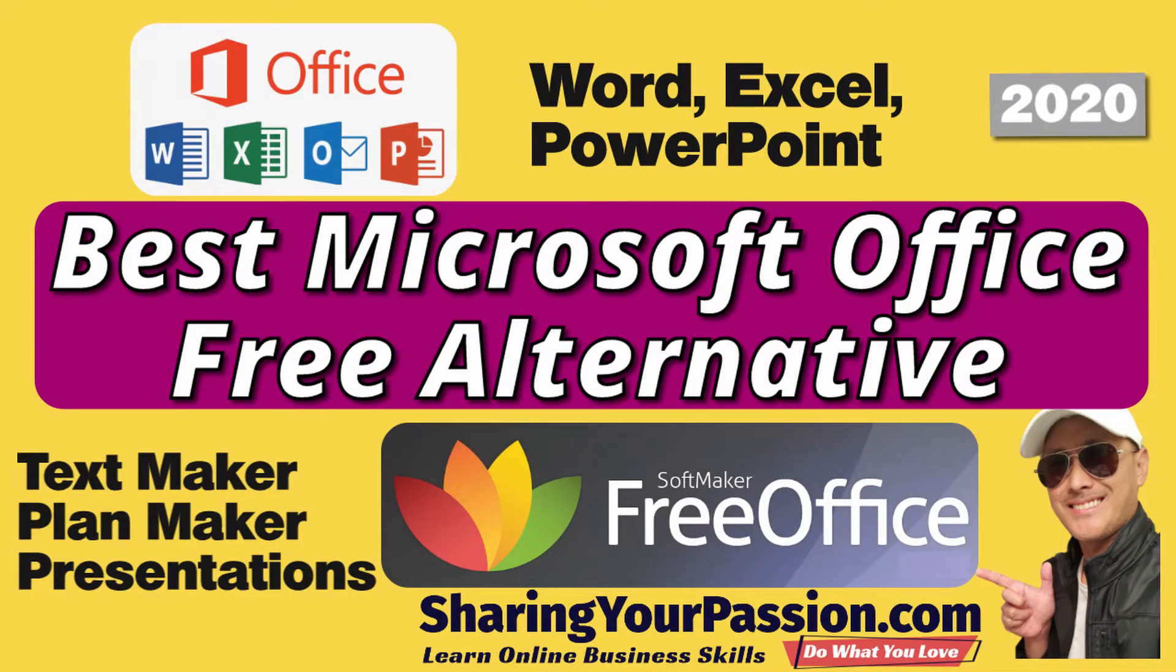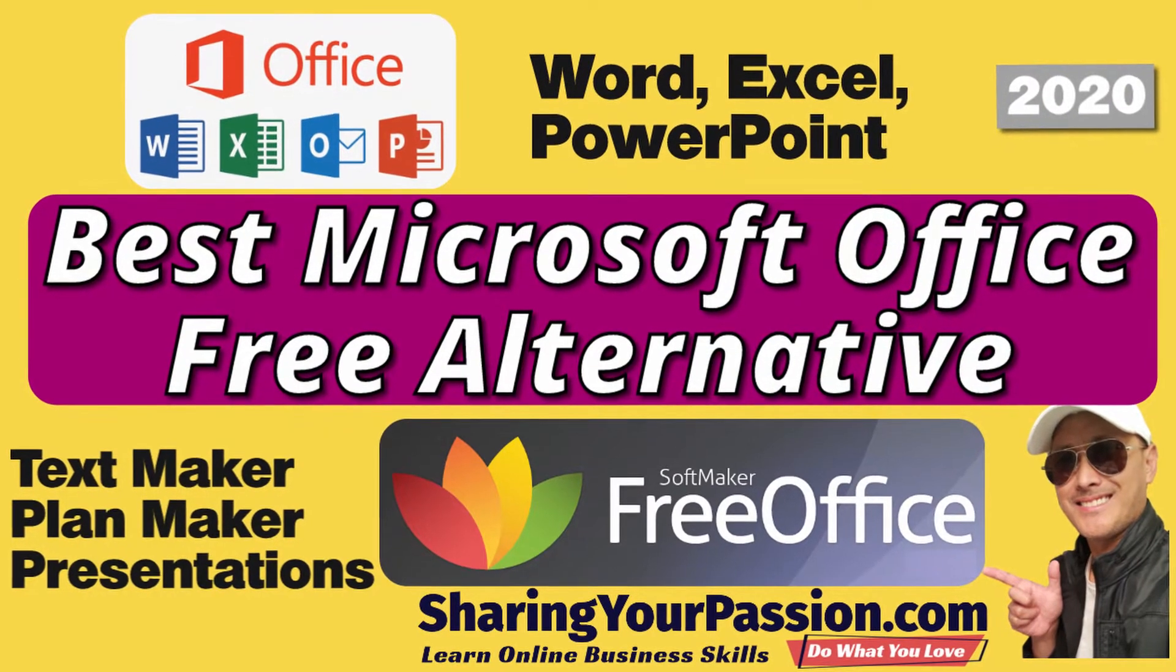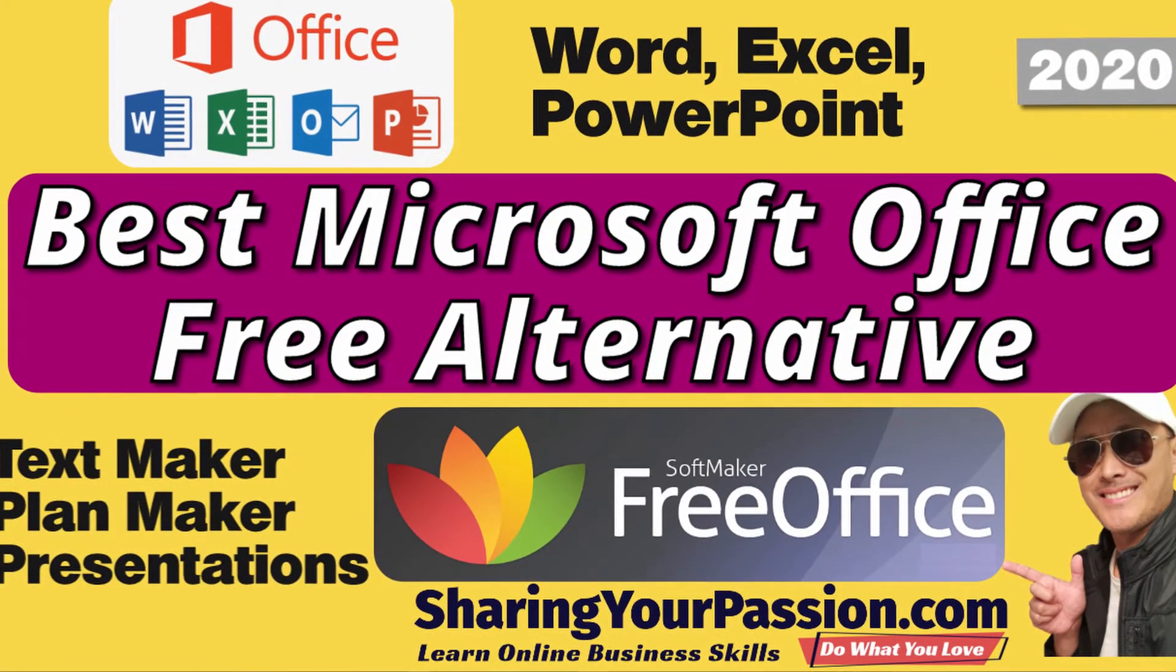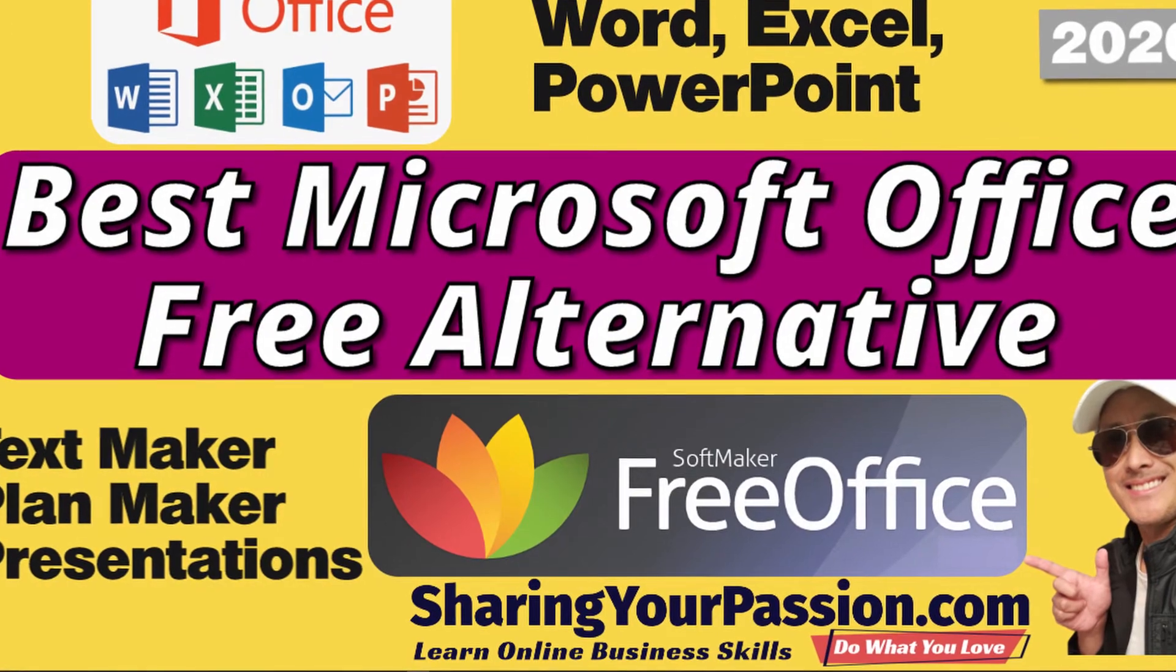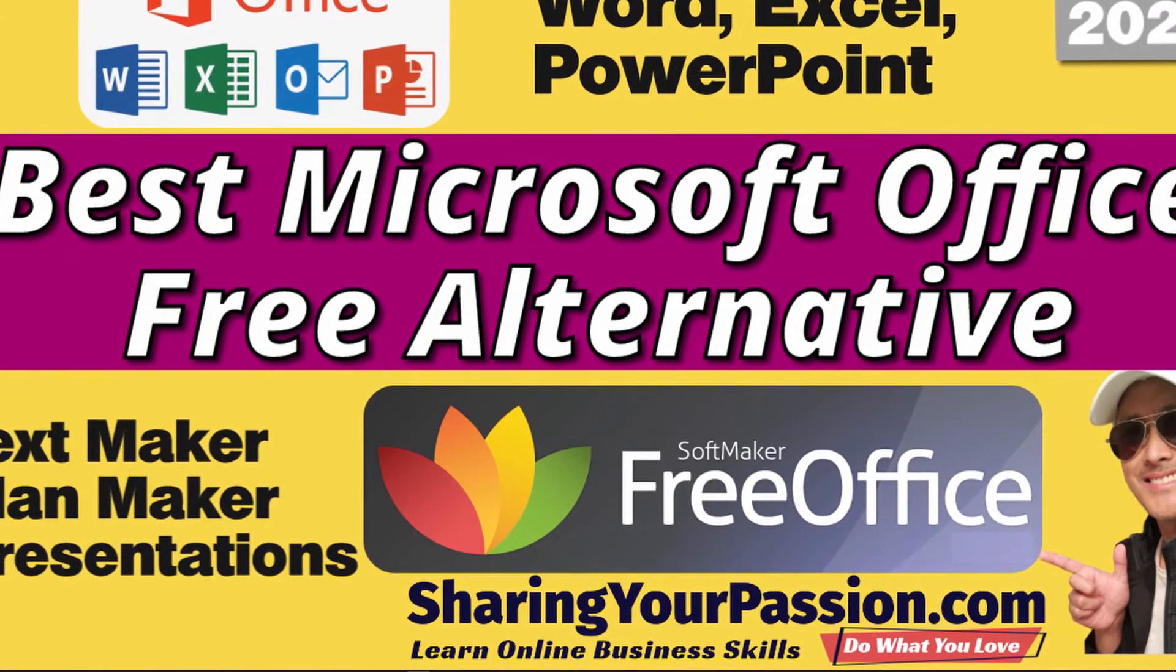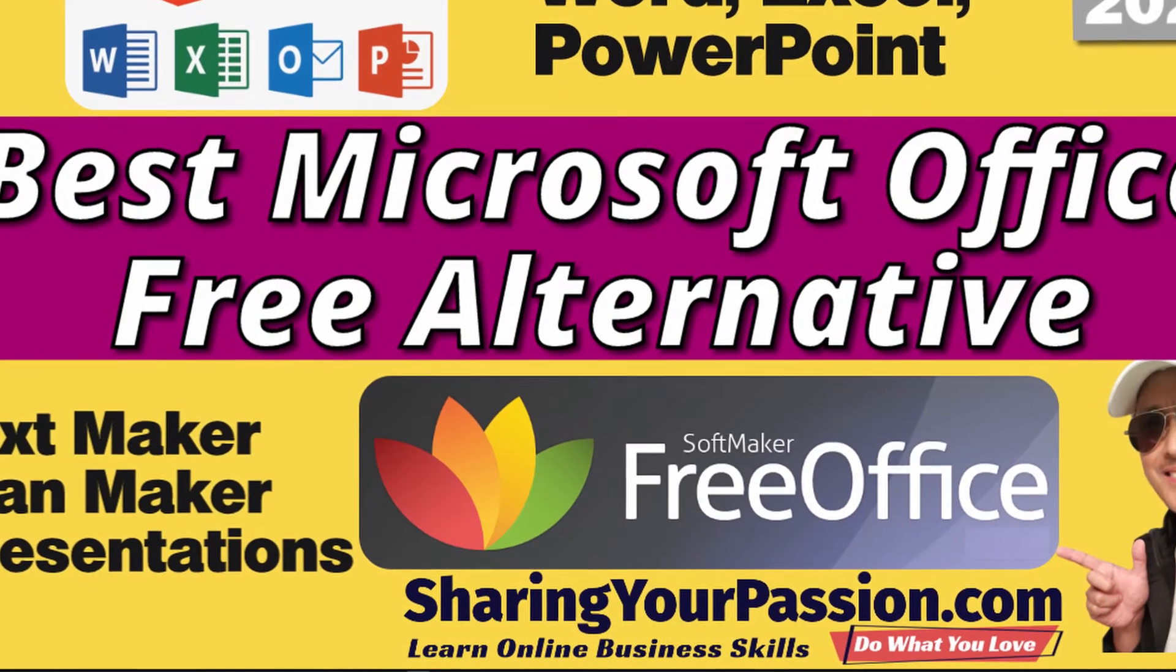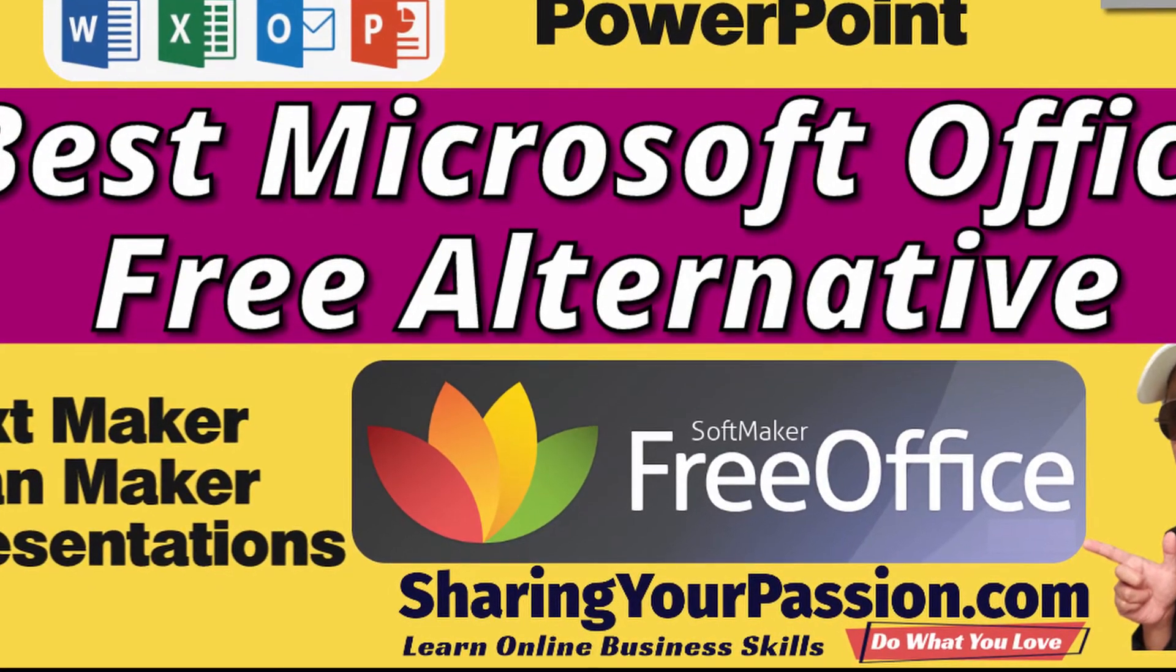Are you looking for a free alternative to Microsoft Office so you can open and edit Microsoft documents, spreadsheets, and PowerPoint files? Especially in this day where many people are working from home and sharing files with one another. Well let's take a look at probably the best free solution out there and it's got a very appropriate name. It's called Free Office. Let's do it!